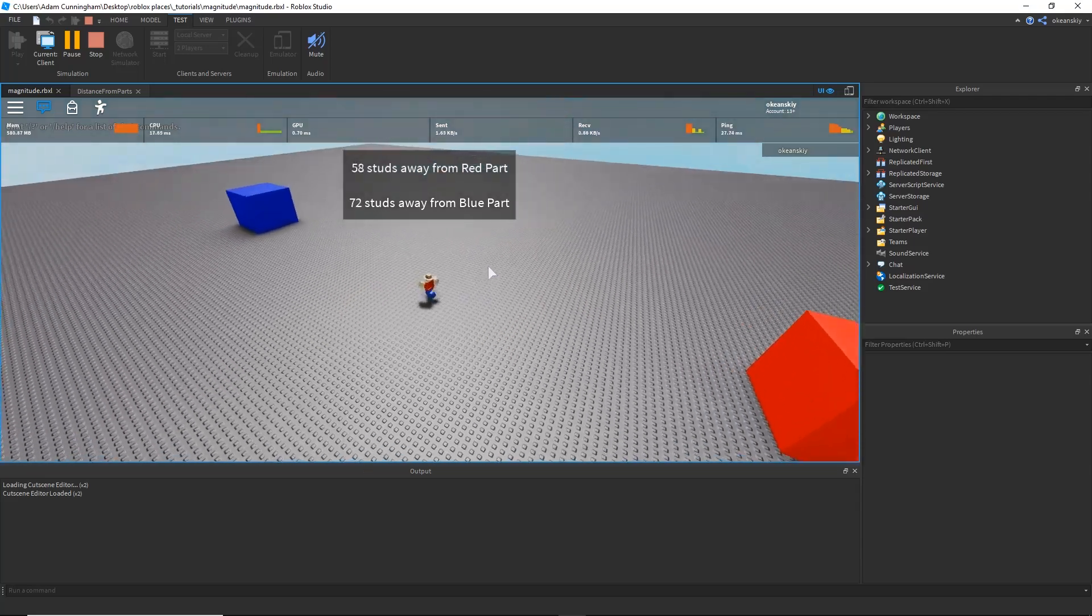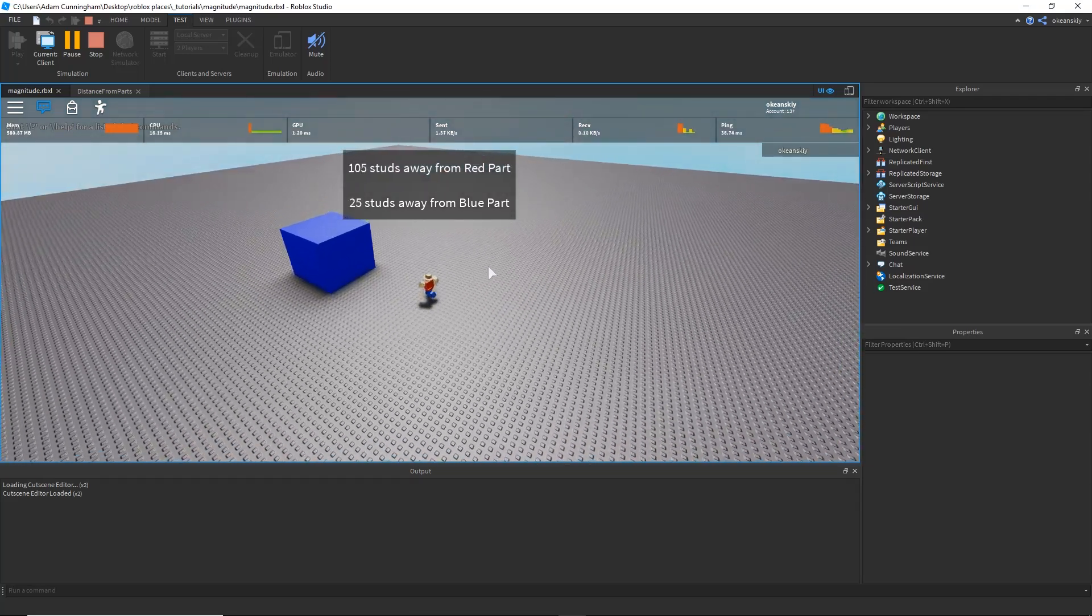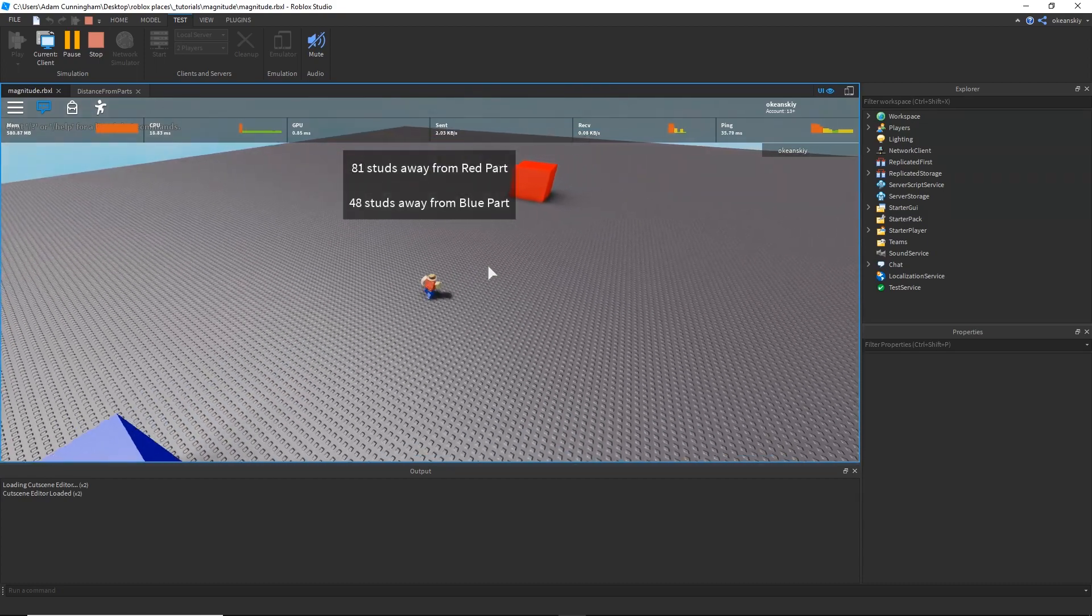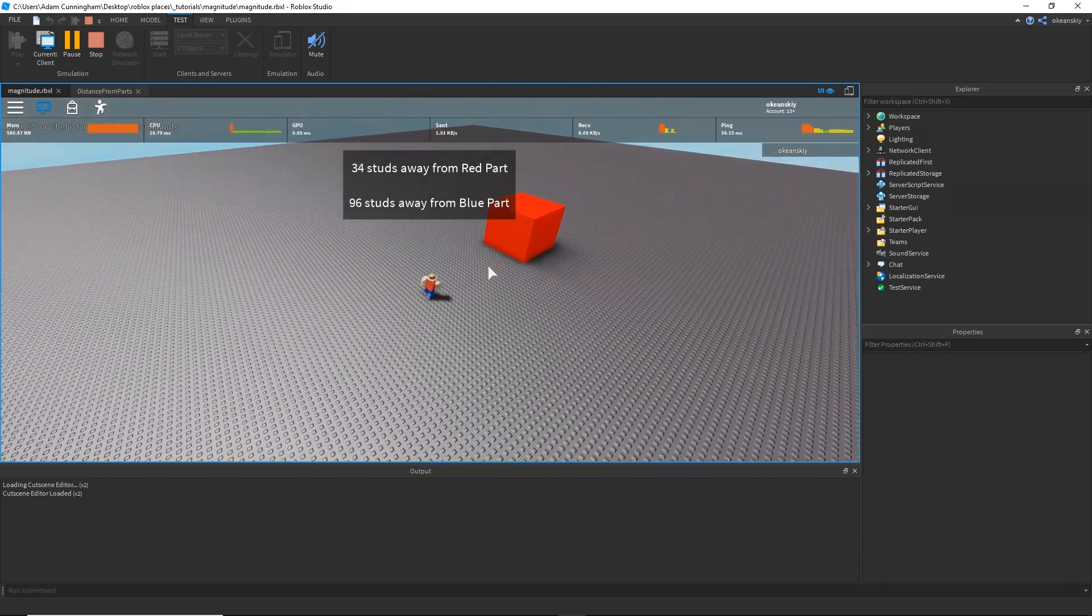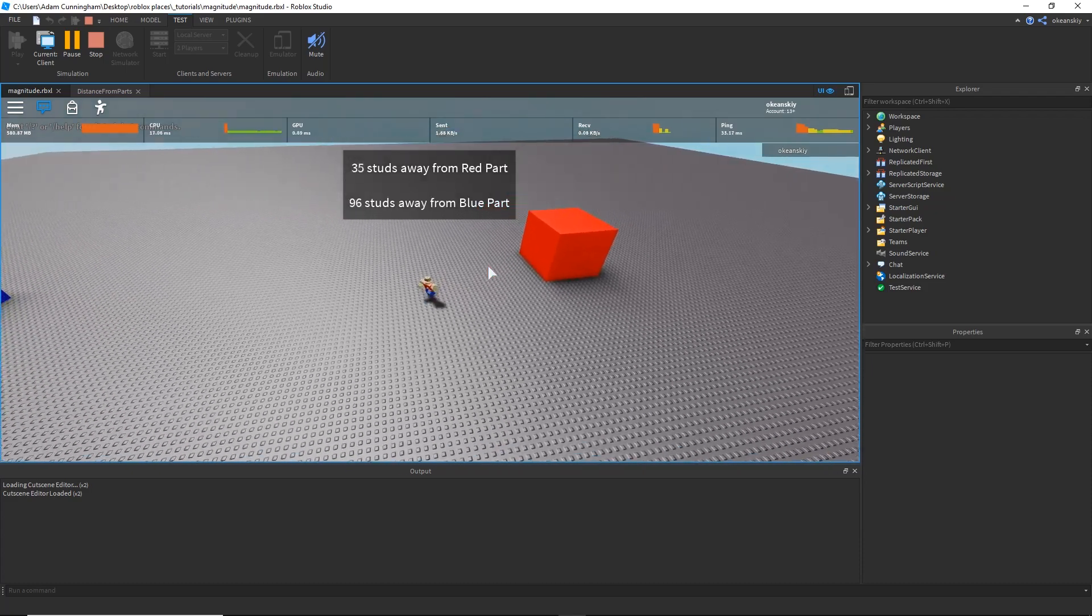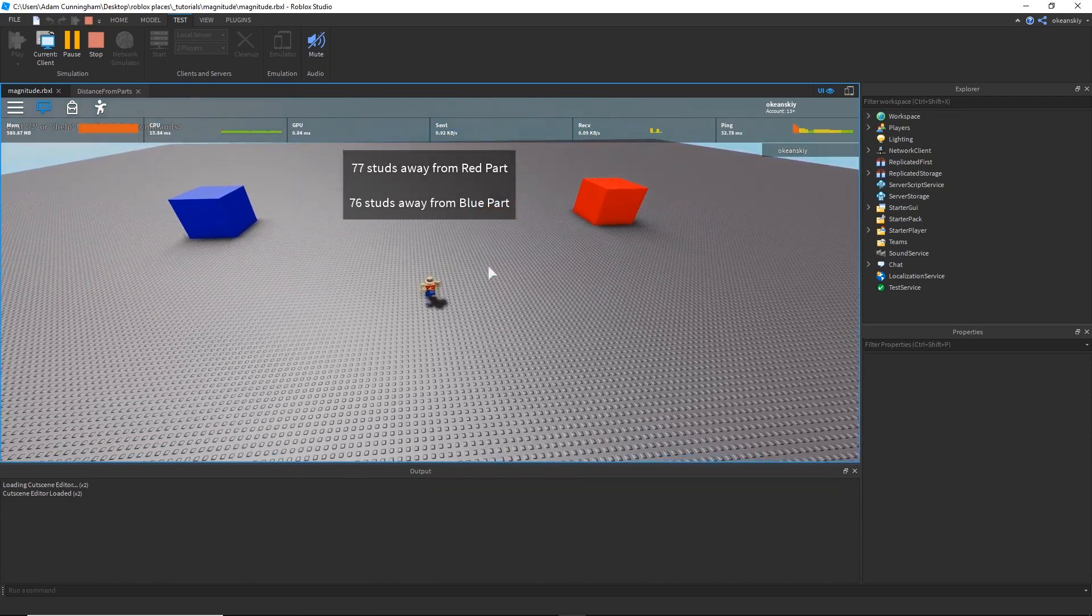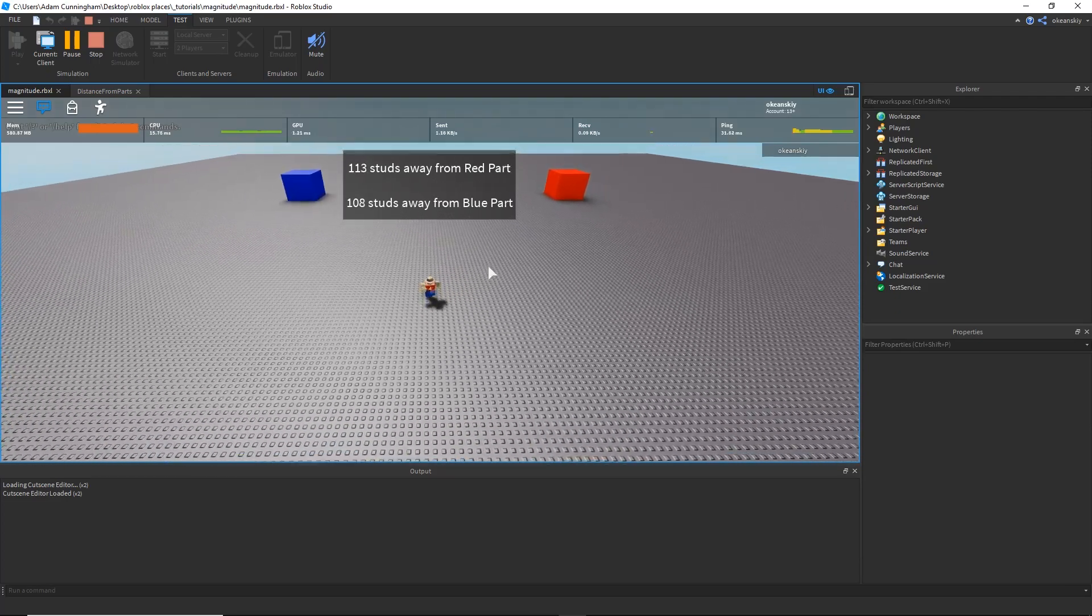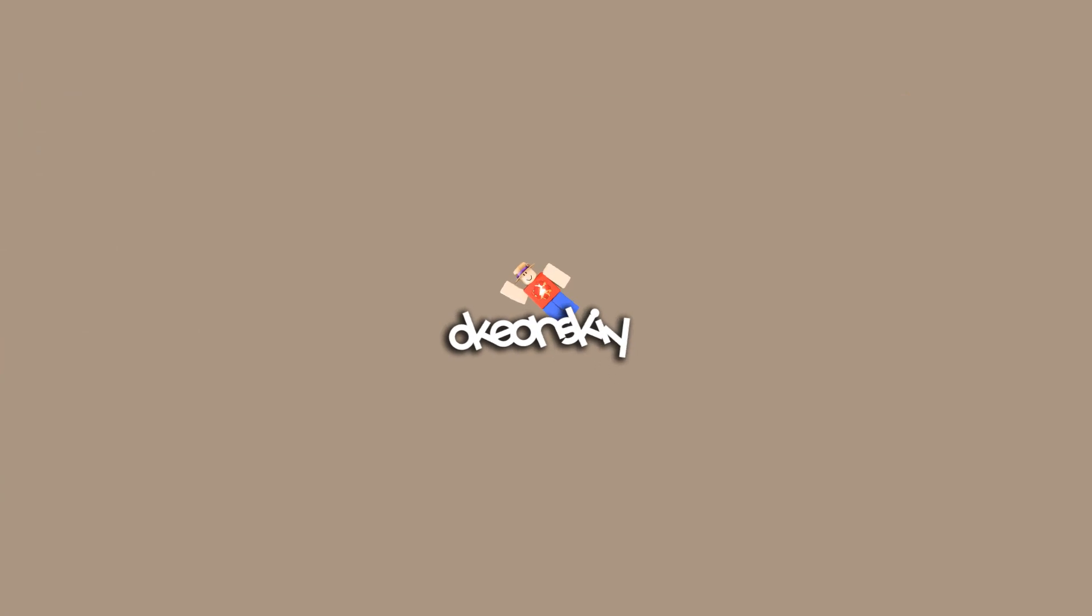Simple vector math and vector properties can be extremely useful when dealing with positions in your workspace. Today, we'll be using two of those vector properties to find the distance between positions. First, we'll go over the math and explanation behind this topic, and then we'll jump into Roblox Studio and recreate this script that lets a player know how far away he or she is from two parts in the workspace. Let's get started.